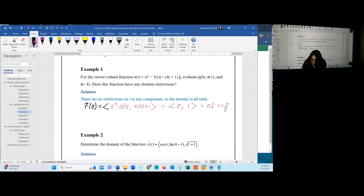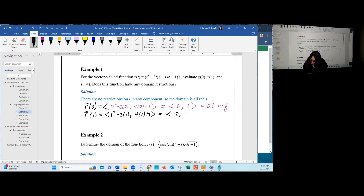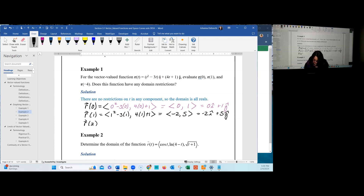When t = 1, we get 1² − 3 = −2 in the i-hat direction, and 4 + 1 = 5 in the j-hat direction, giving the vector ⟨−2, 5⟩, or −2 i-hat + 5 j-hat.